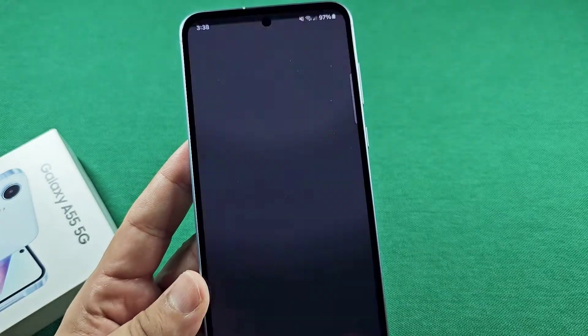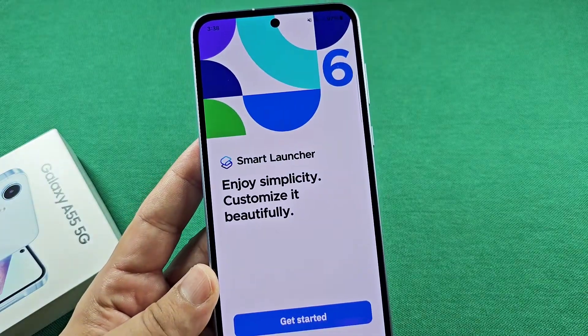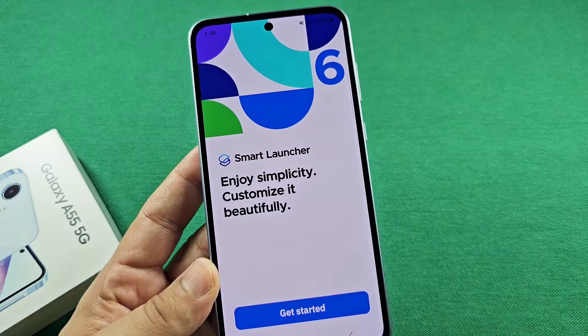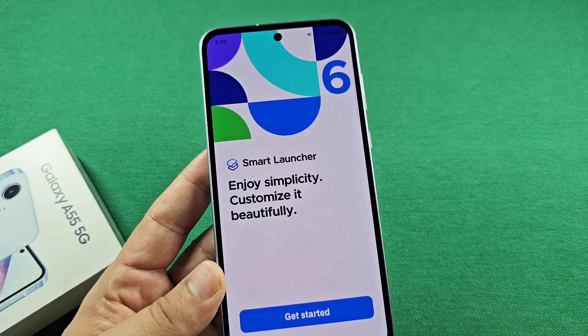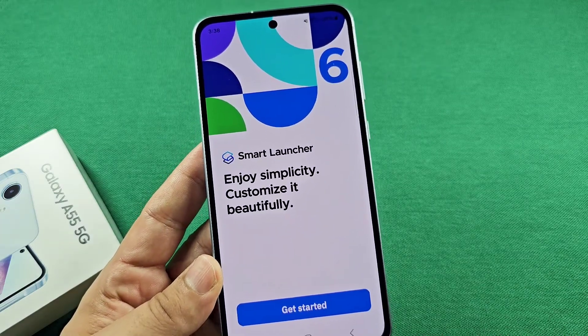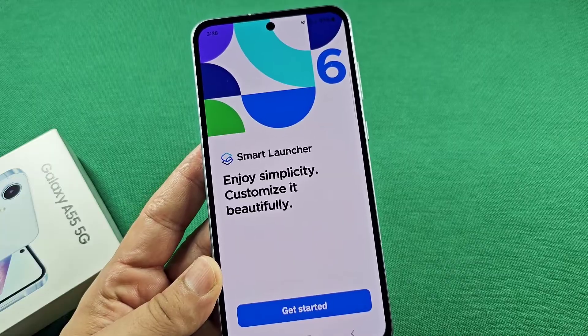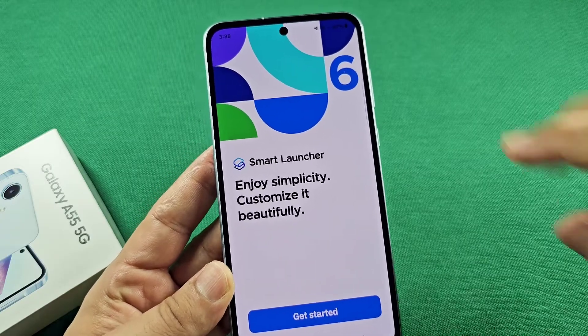When you select it, it's going to basically reset the launcher layout of your display — not reset your information. You want to go with 'get started,' run through the process, and then that's going to change everything over.